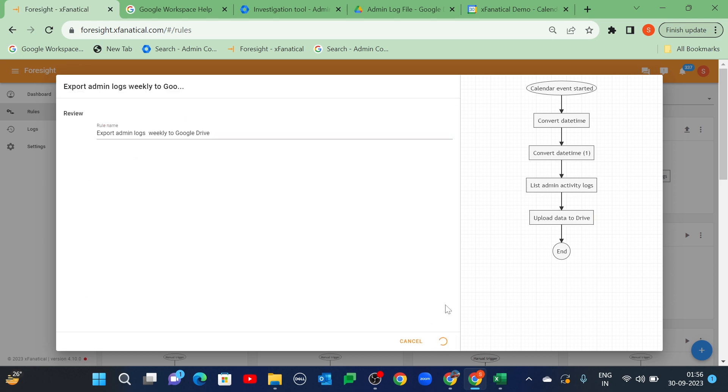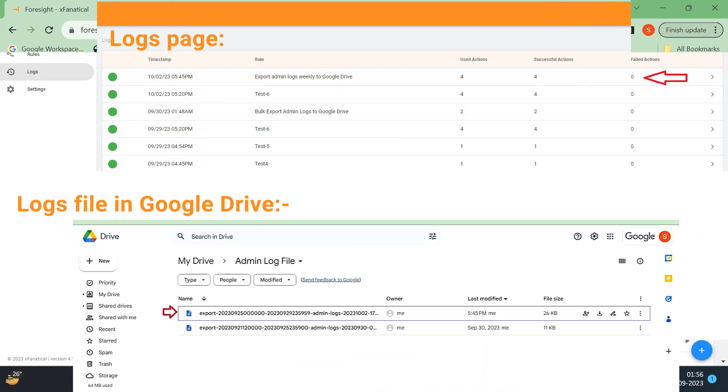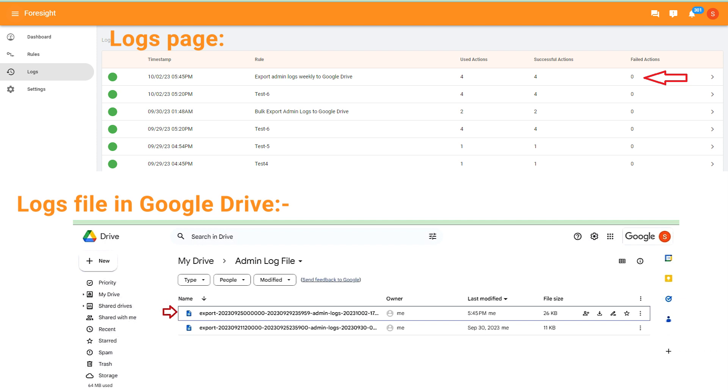Give the rule name. Click create. The rule has been created successfully. Check the successful rule execution through the logs page. You can check the weekly report has been exported to Google Drive.